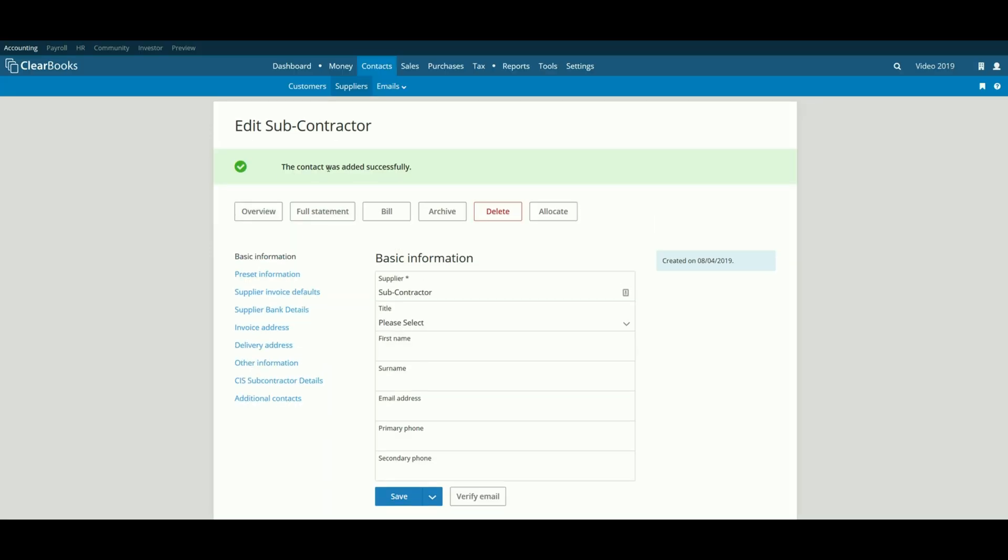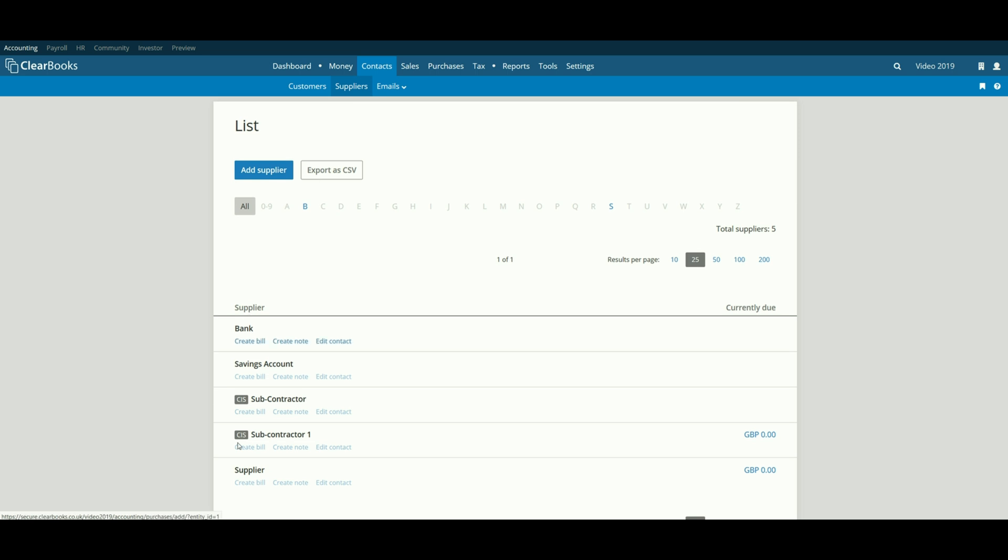Note, you can also do this for existing suppliers by clicking Contacts, Suppliers, then the supplier.